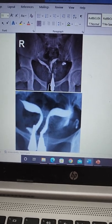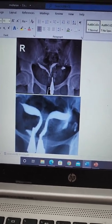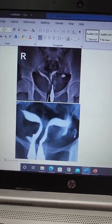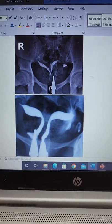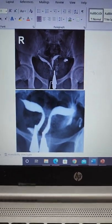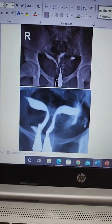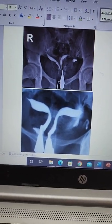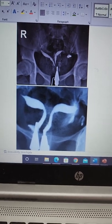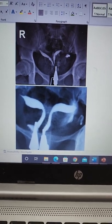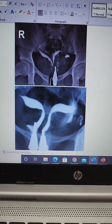Today we'll discuss a very important topic: differentiating three uterine anomalies on an HSG or a 3D ultrasound. The three anomalies which commonly get confused are a uterine didelphys, a bicornuate uterus, and a septate uterus.